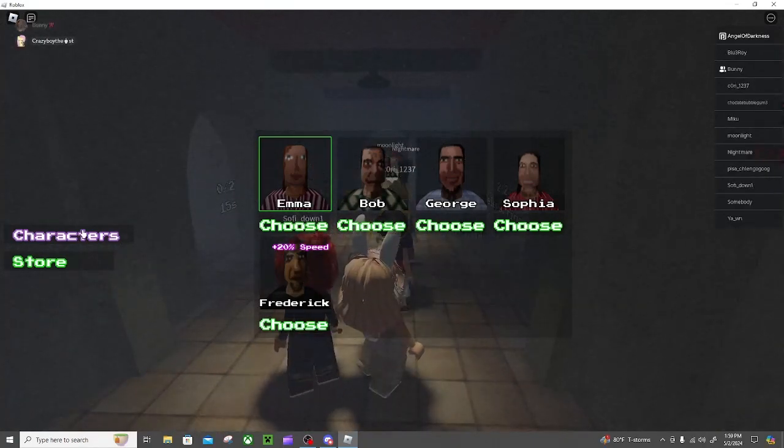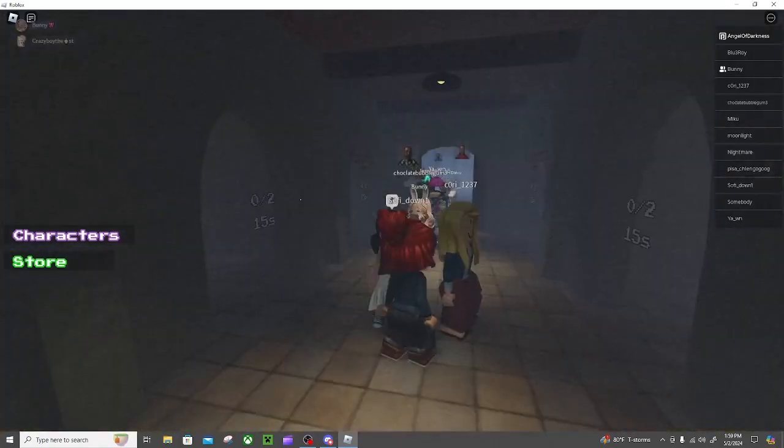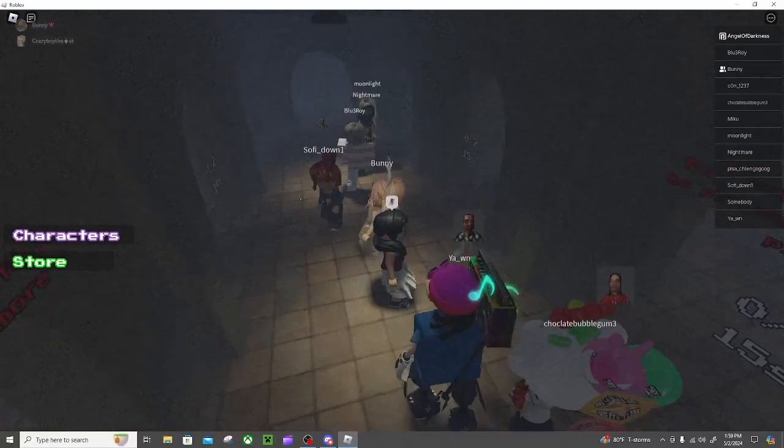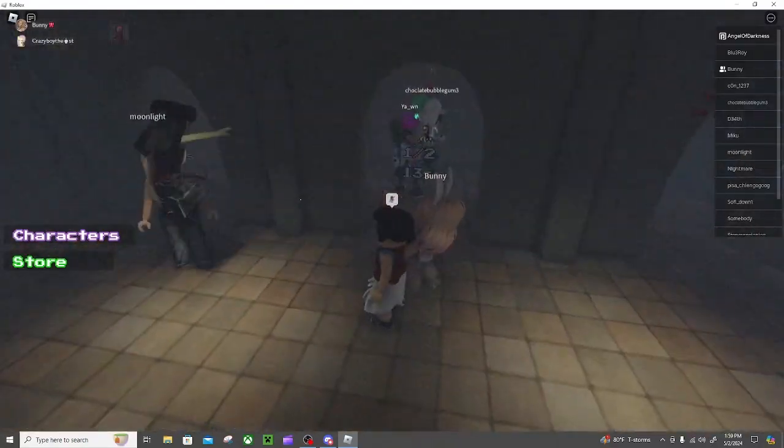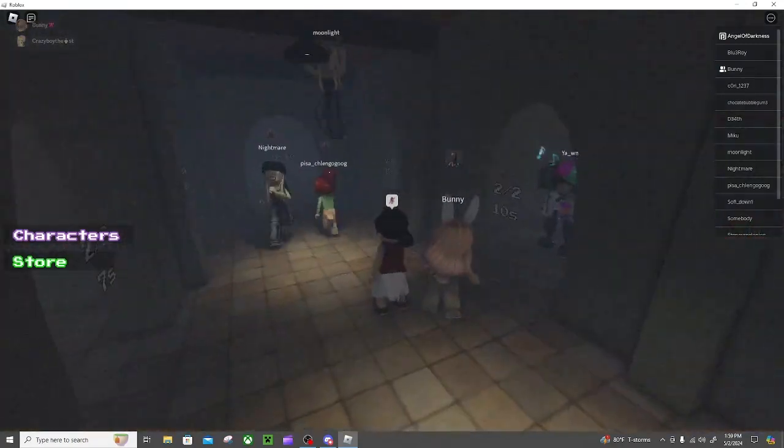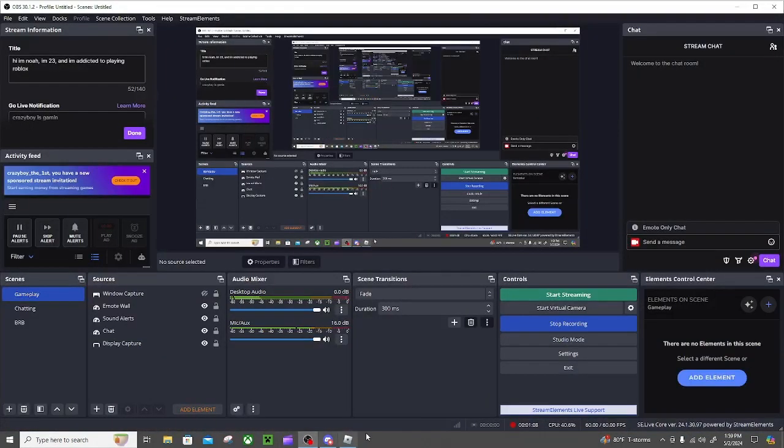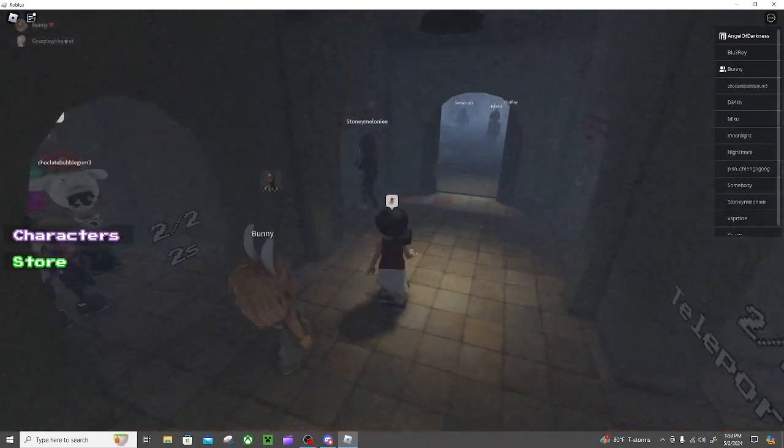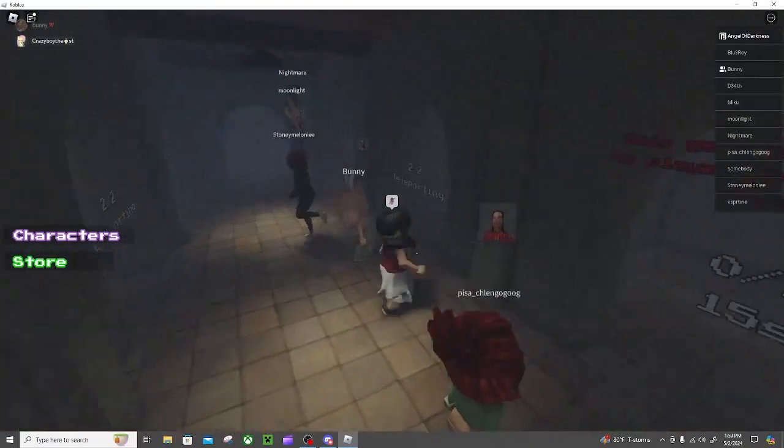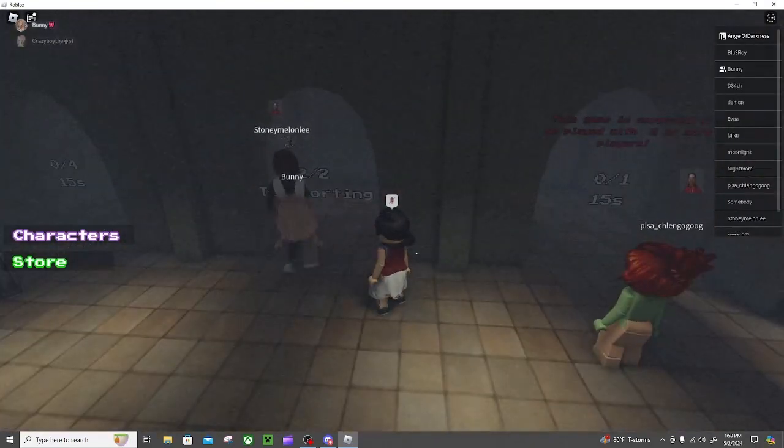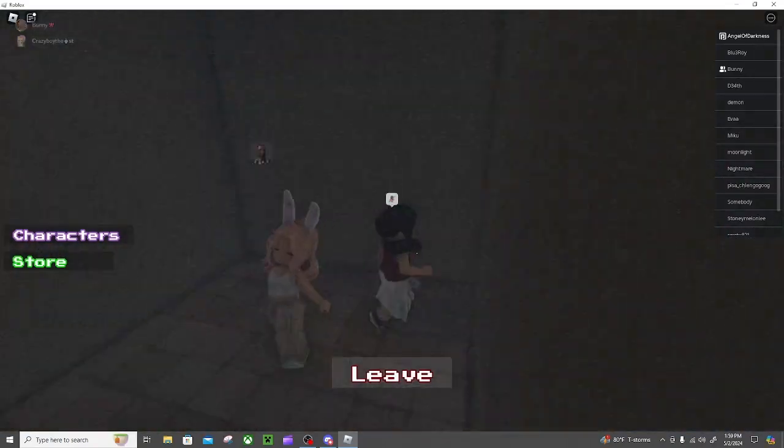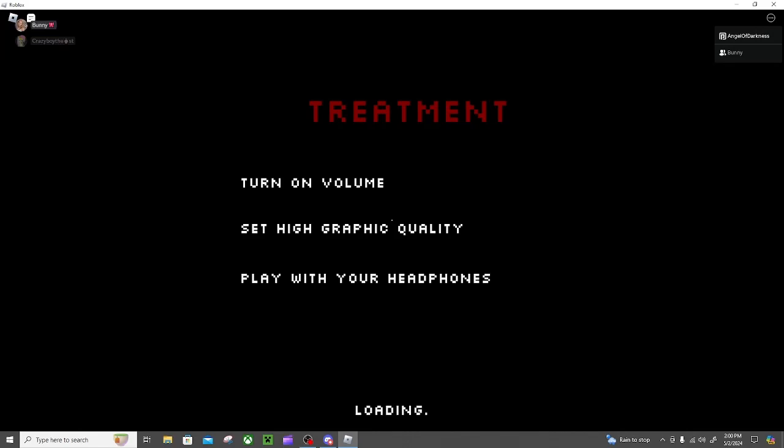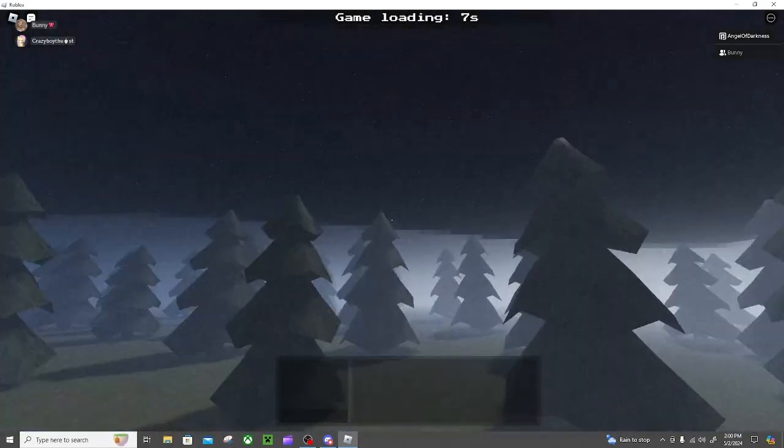She's got the Minecraft reel as your head. Okay come on, oh don't go on that one. There's so many people, someone's talking. Turn on volume, set high graphic quality, play with your headphones, check check check.